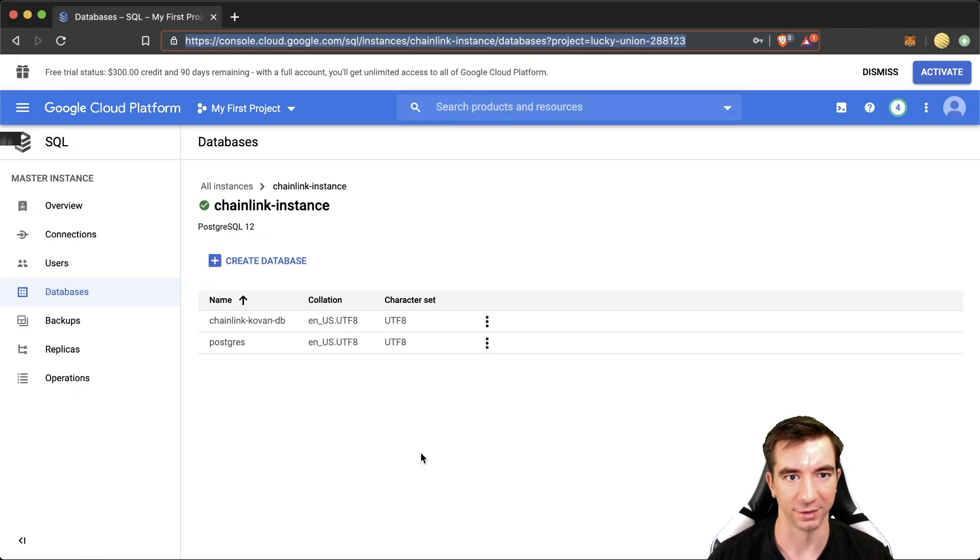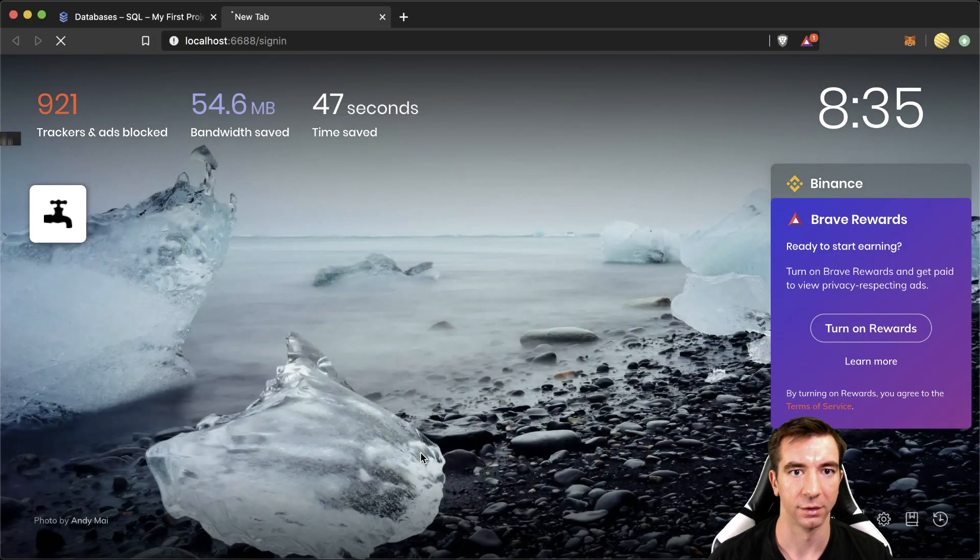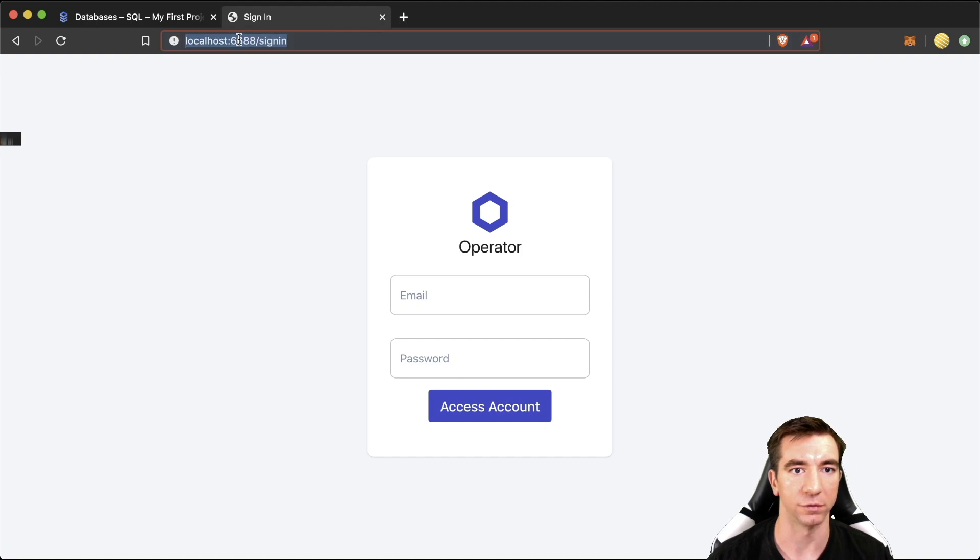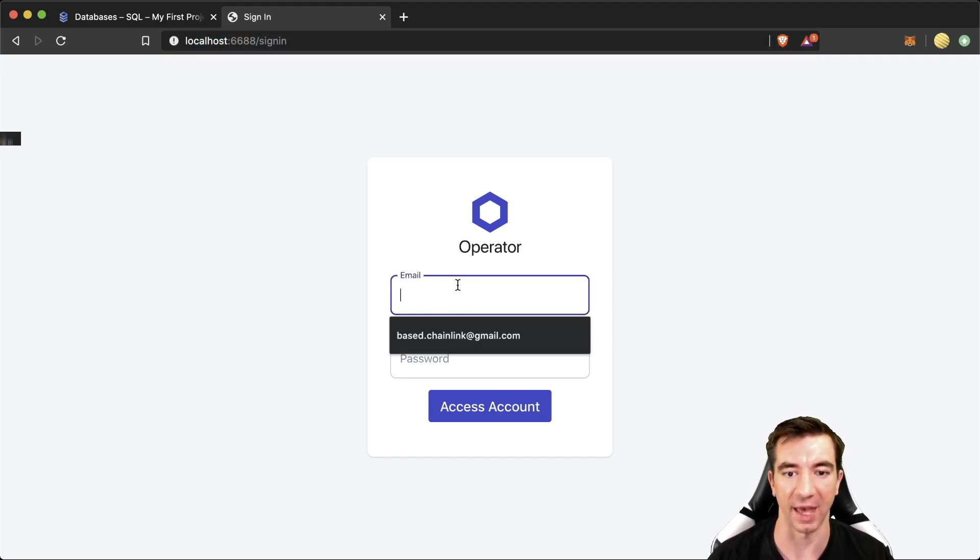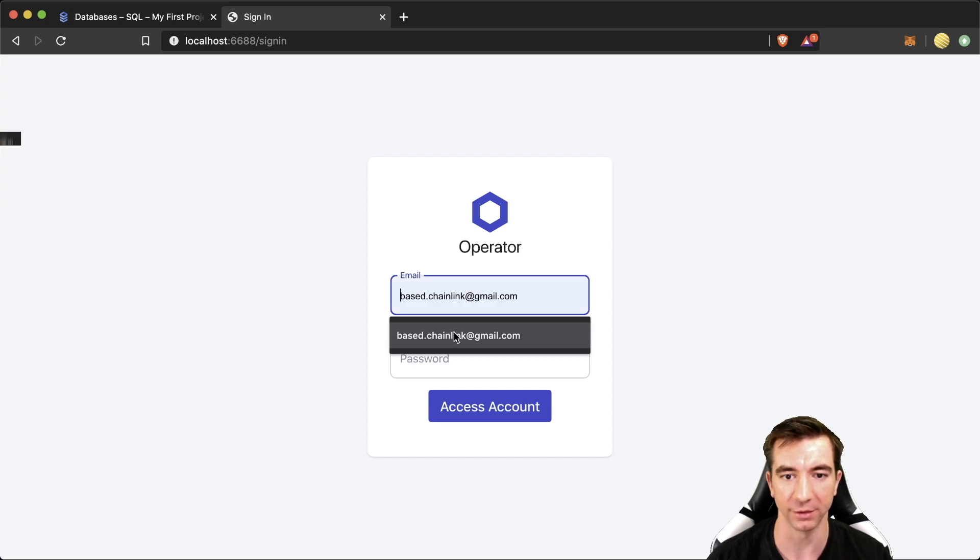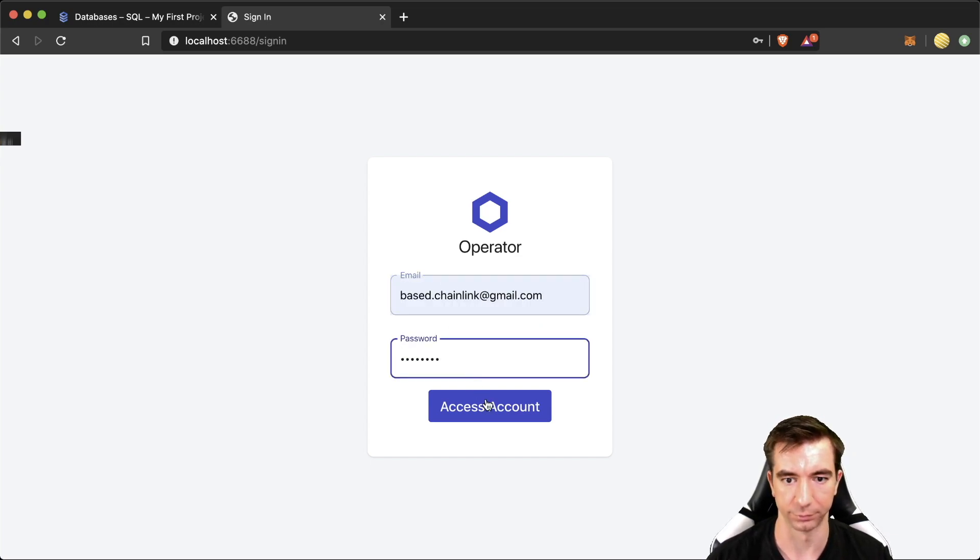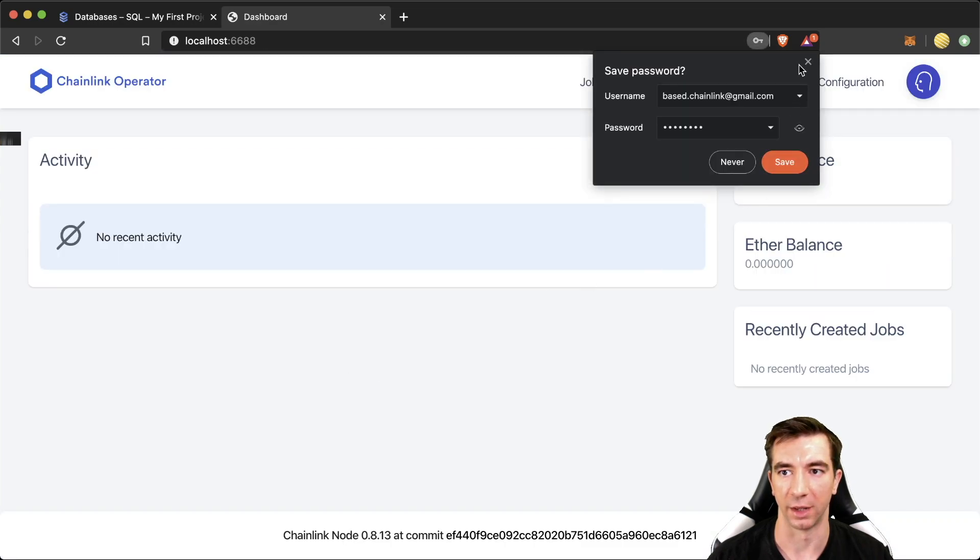So, now that it's running. You can actually go to localhost 6688. This is where we SSH tunneled into. And we have our GUI. We're going to sign in. And boom. And now we have a Chainlink node running on Coven right now.